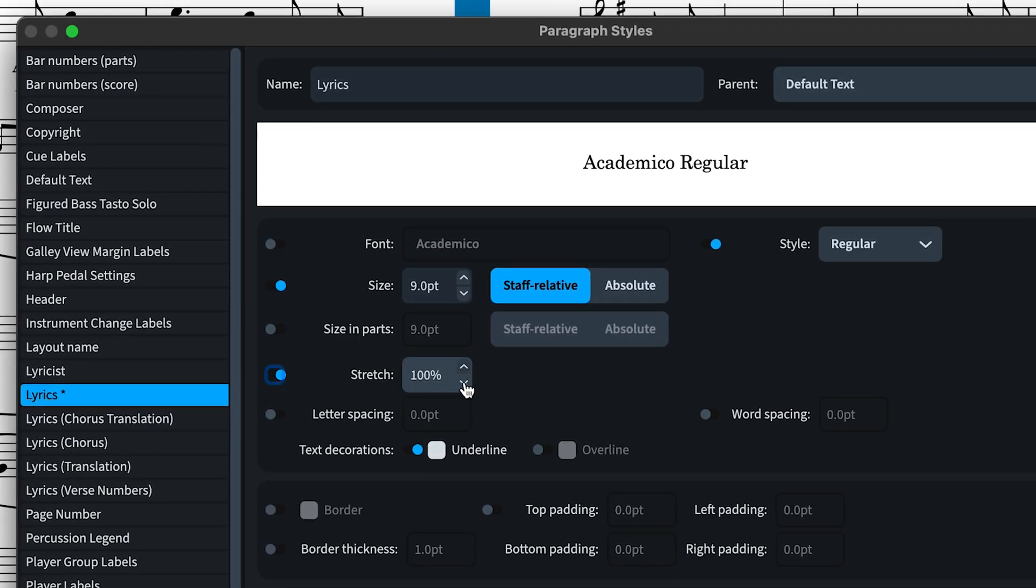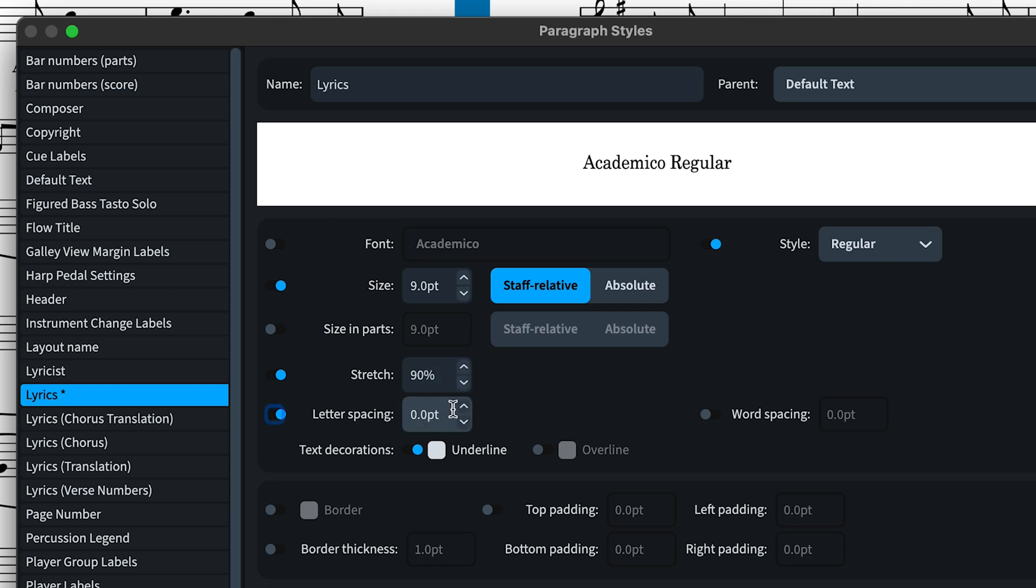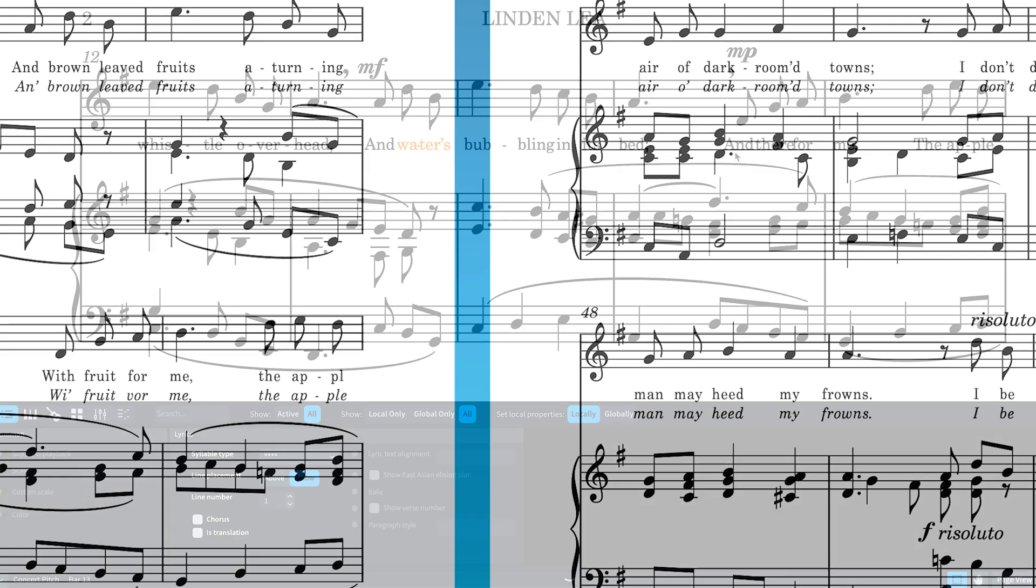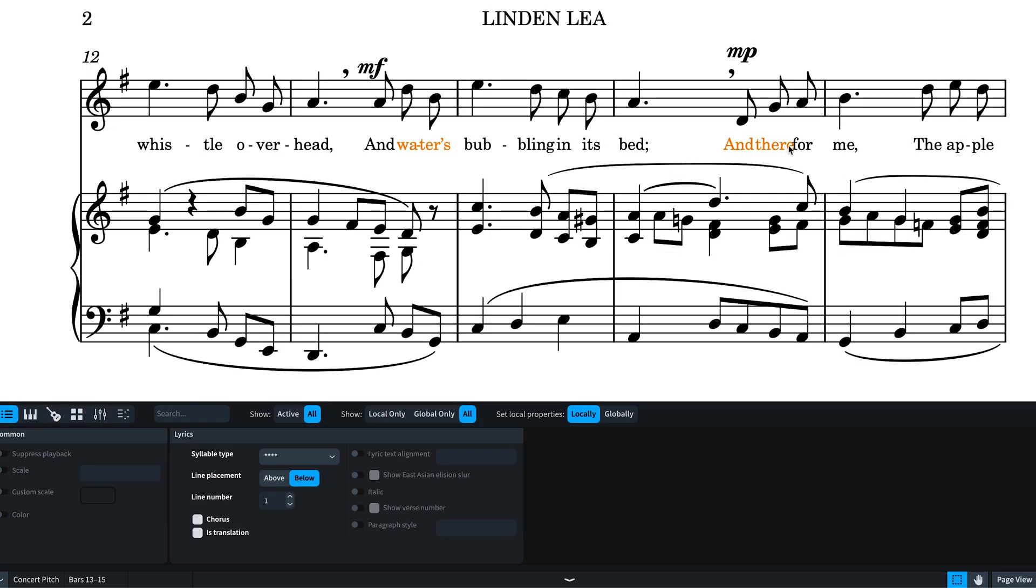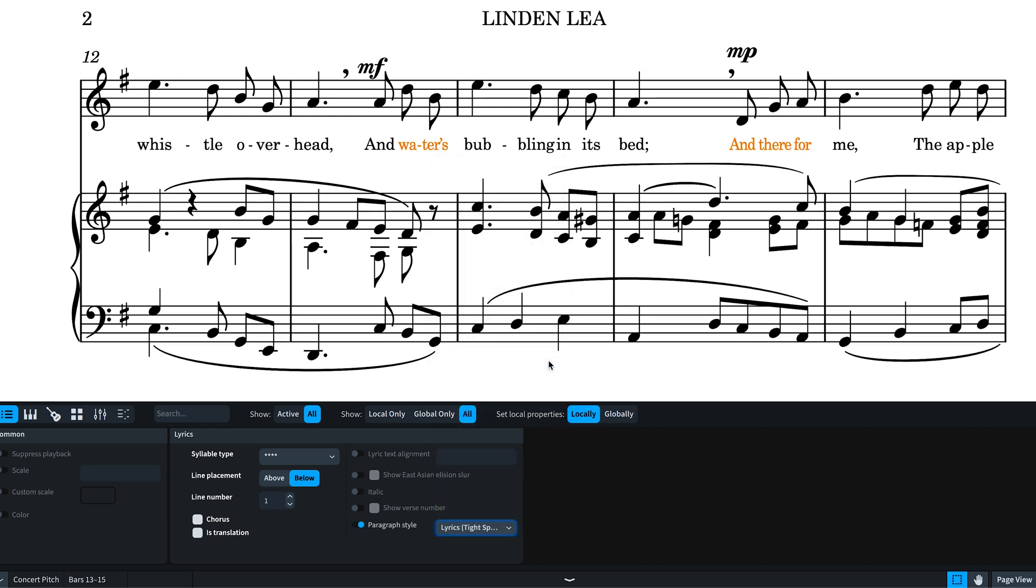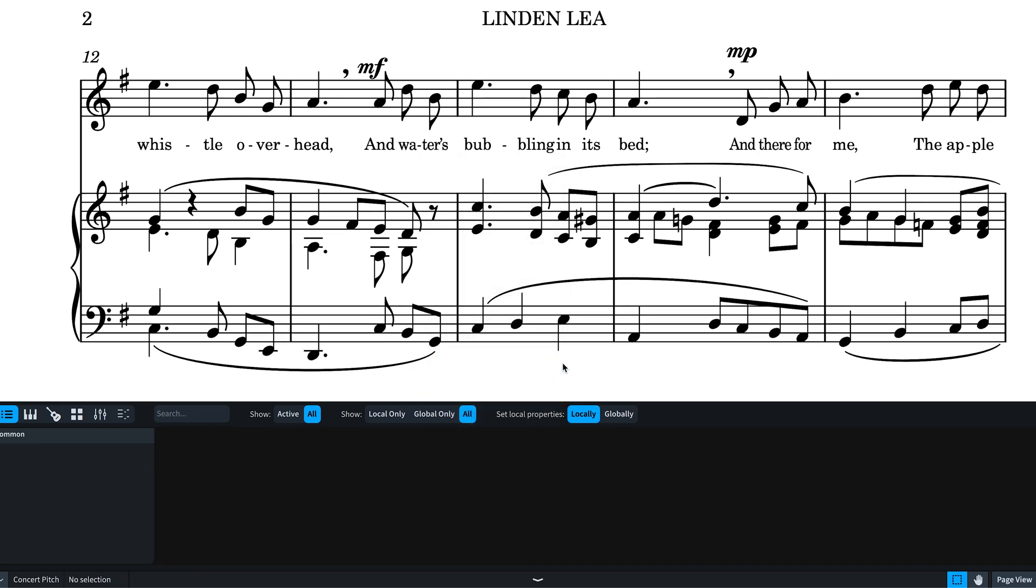Think letter spacing, stretch, underlining and so on. They can be different sizes in parts and layouts. It also means that the paragraph style used for selected lyric items can be changed by way of a property.